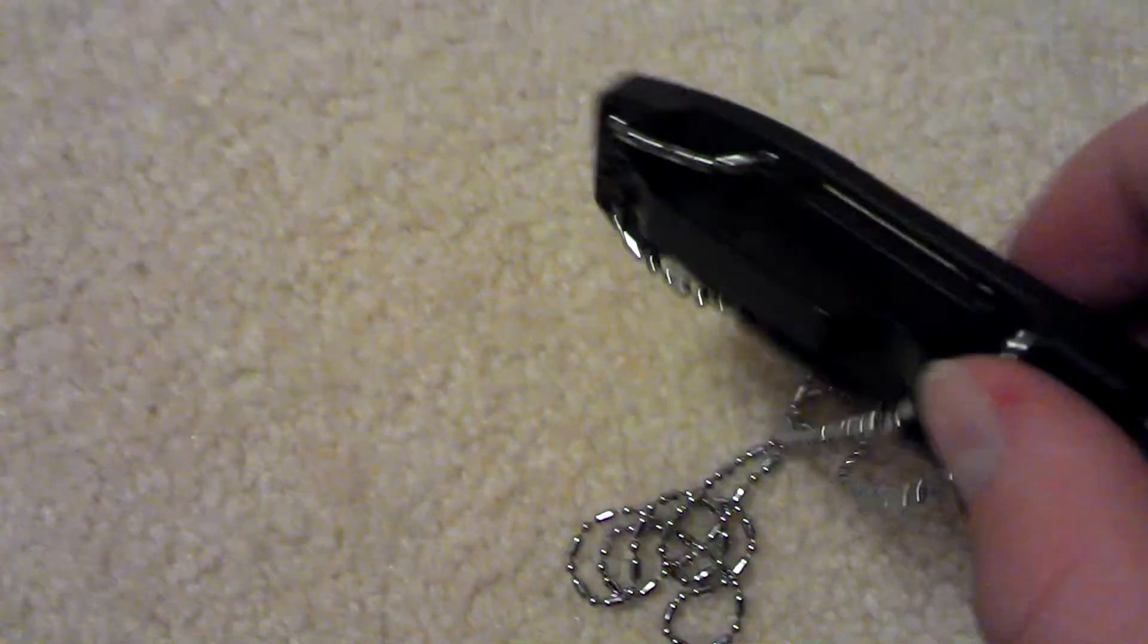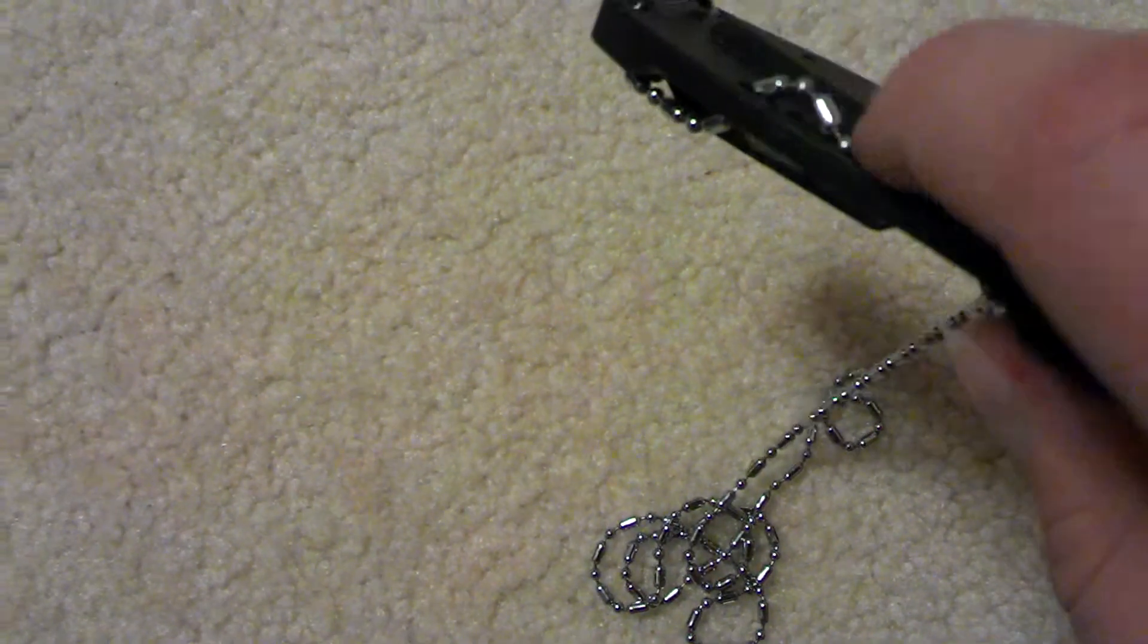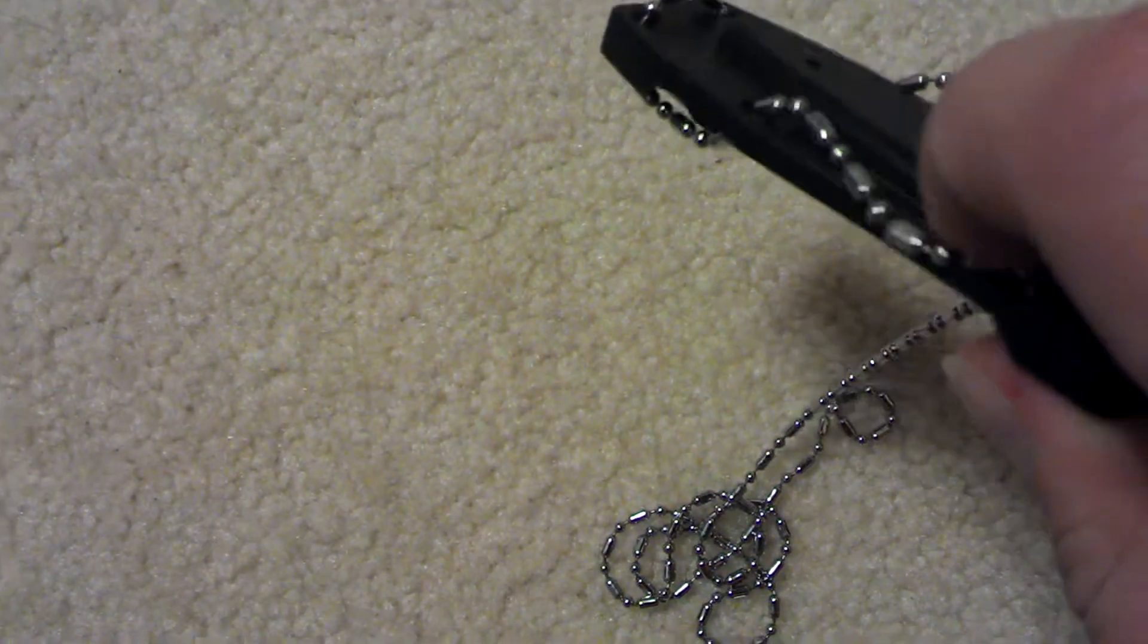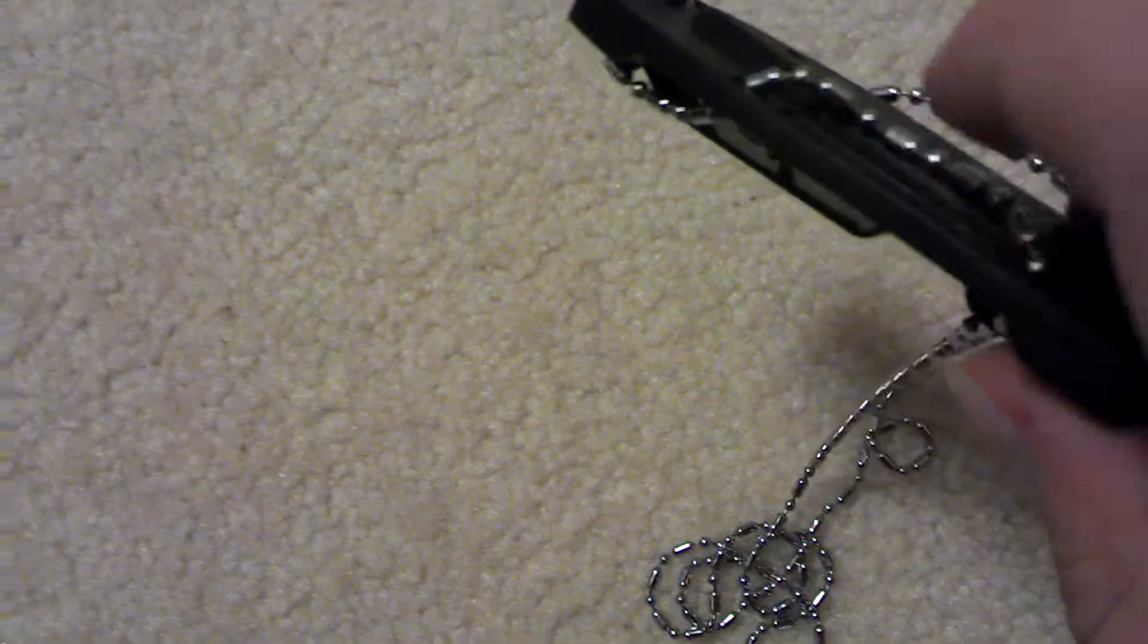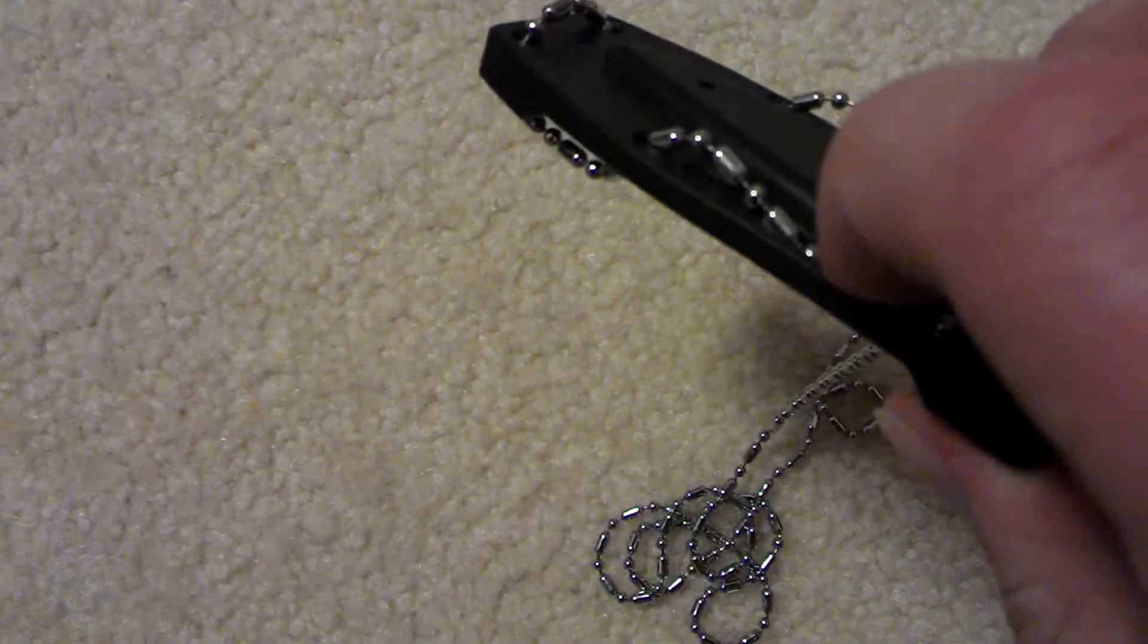It didn't actually come with this chain, I just put that in there myself, but it came with a rope.